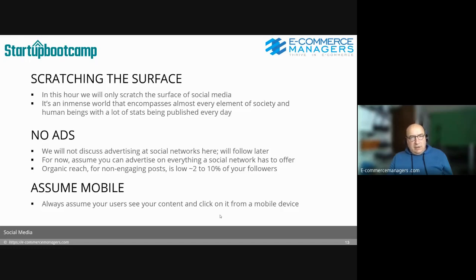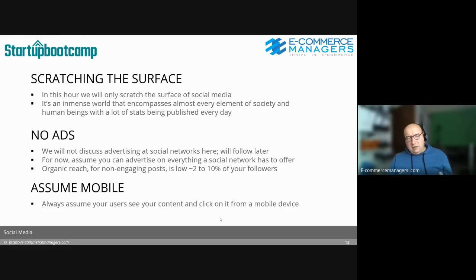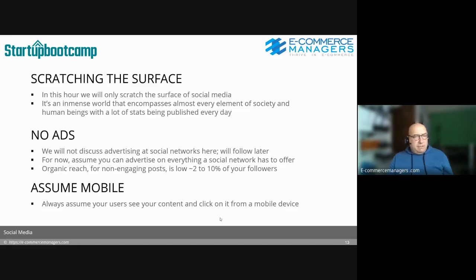Organic reach is about two to ten percent of your followers. With a very low follower count — up to about a thousand — it's a little higher, but as numbers grow it drops. For pages over 500,000 fans it's around one and a half percent. Always assume your users are consuming your social media content from a mobile device — it's now about 90 to 95 percent.